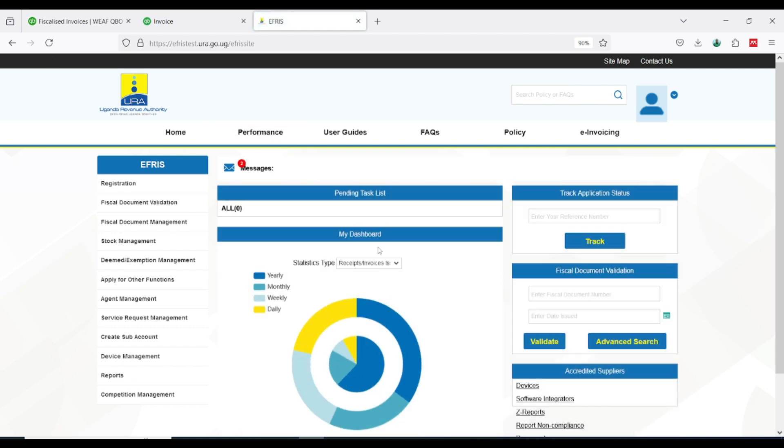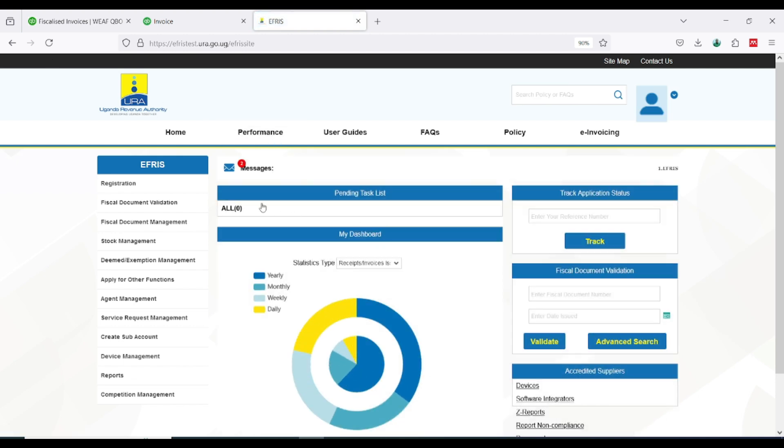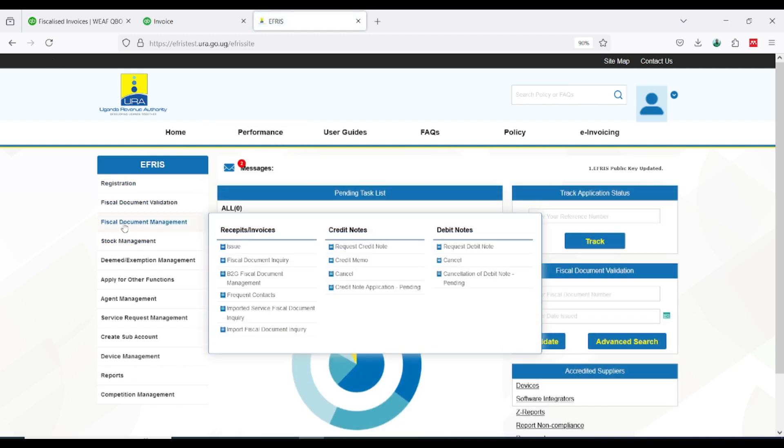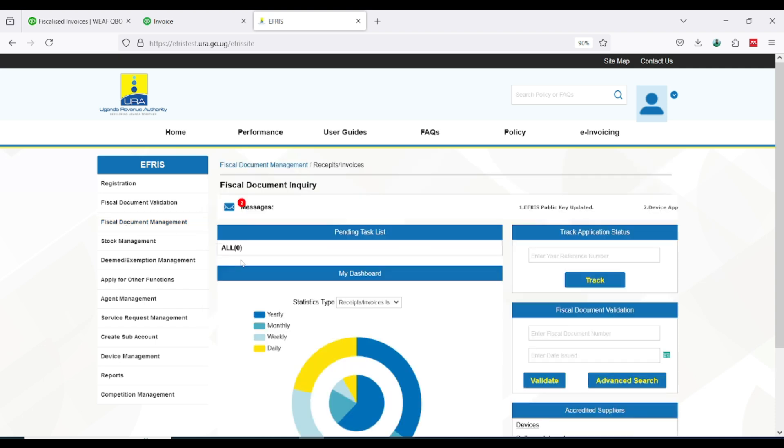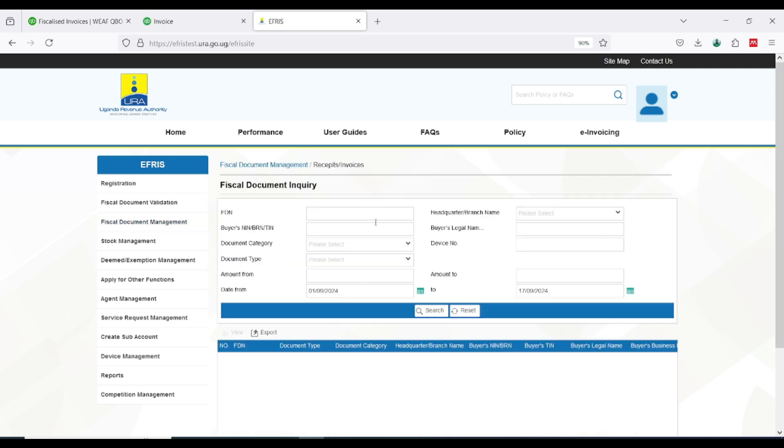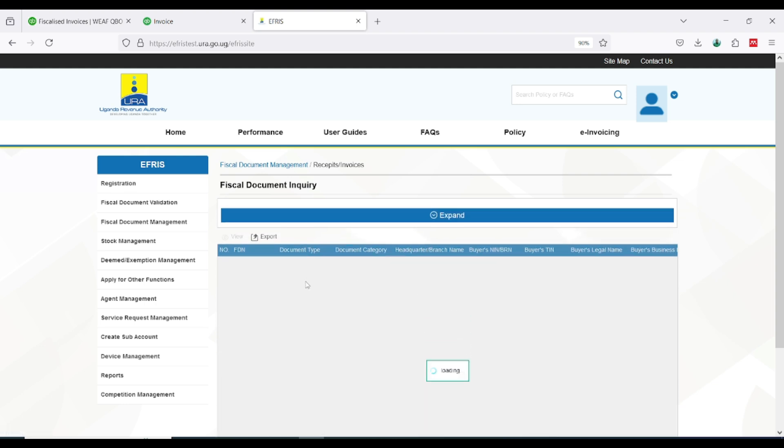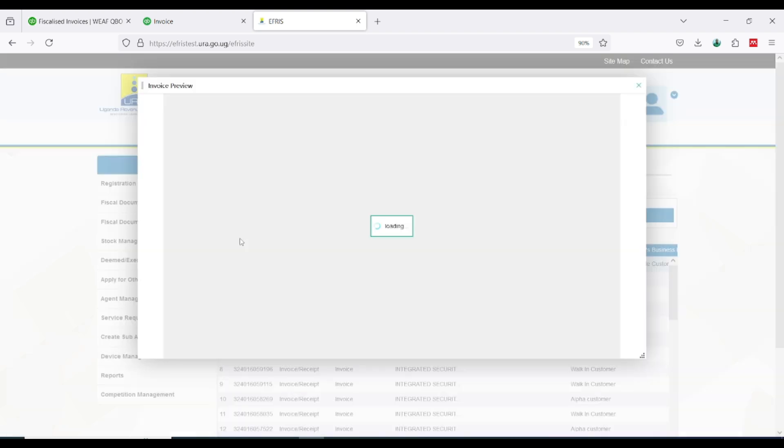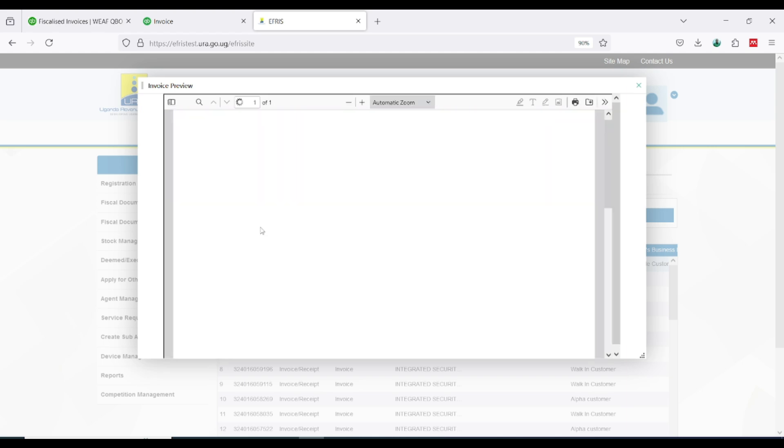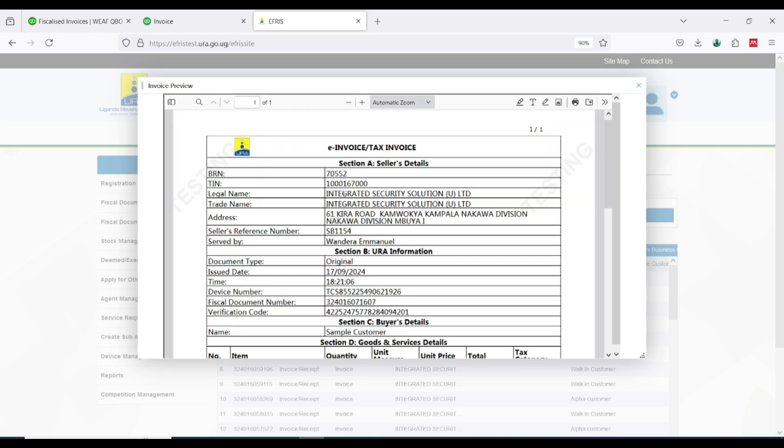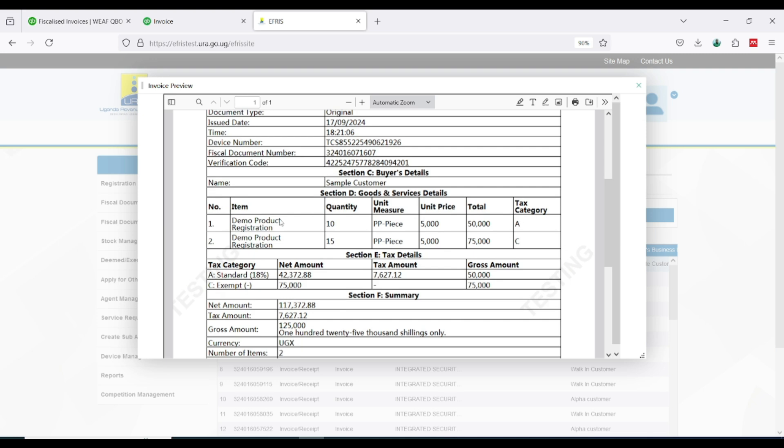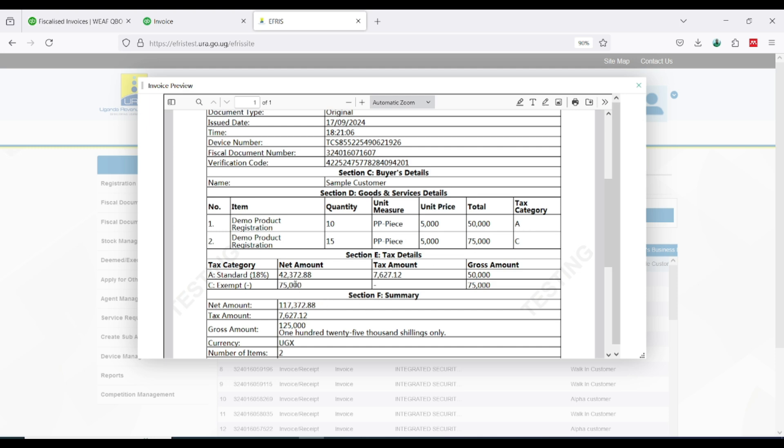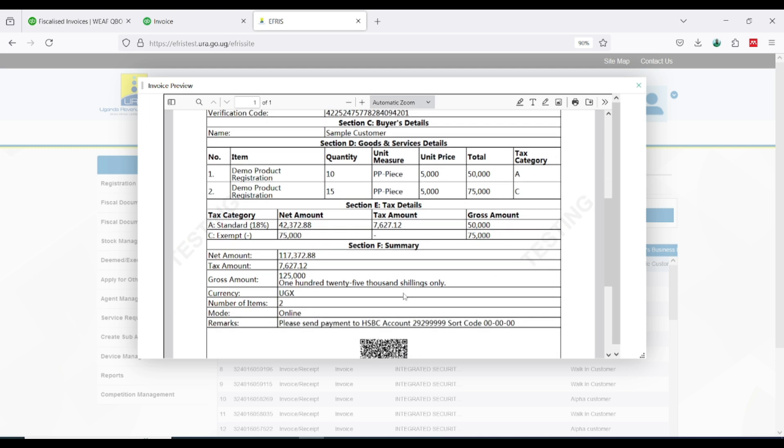How do I verify if this one exists at URA? I'll refresh this, then I come back here and come to physical document management, physical document inquiry. I will try to search and see the last submitted transaction. This is the one which belongs to me, you can see the details. That is demo product registration, you sold exempt, the first one was standard 18% and the second one is exempt, and the total amount.